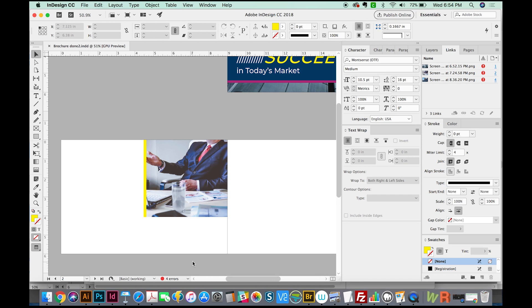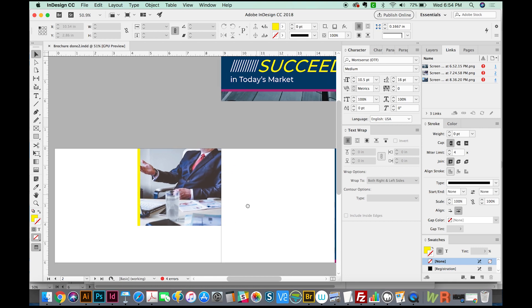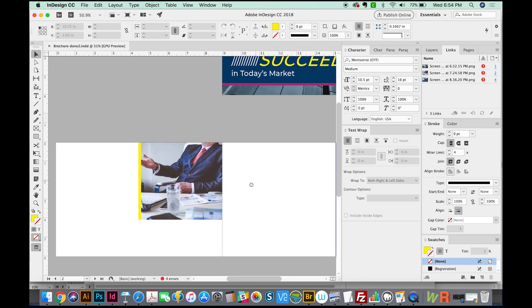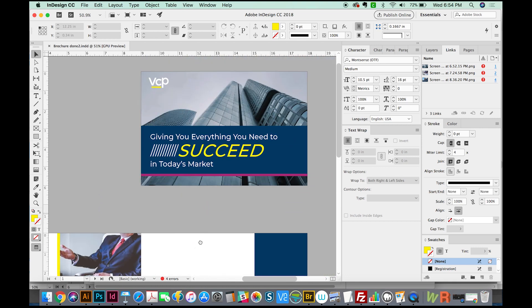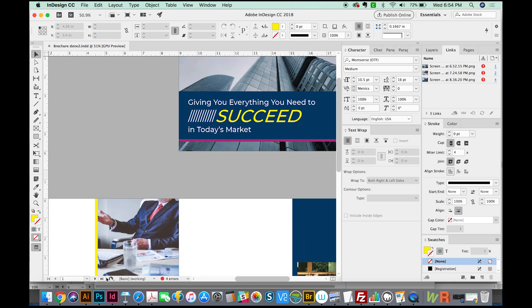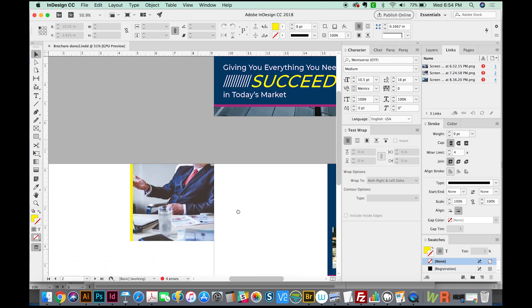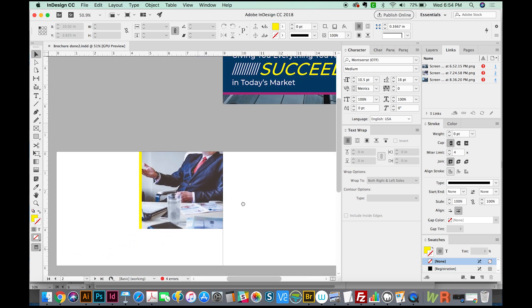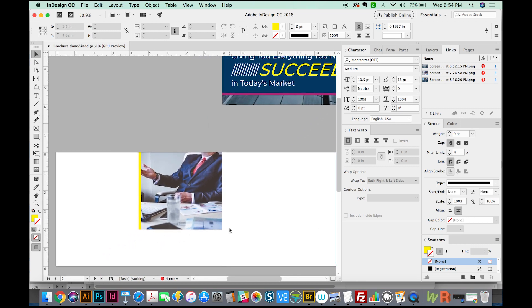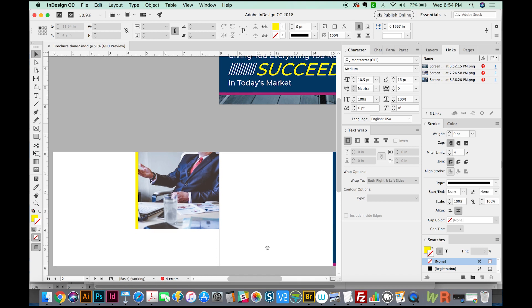First, we're going to talk about why your text disappears sometimes when you hit return. And the other thing we're going to talk about is sometimes when you go to print, you'll see an error that says there's overset text on these pages. You can either continue and print, but what you really should do is find that overset text. So I'll show you an easy way to do that.